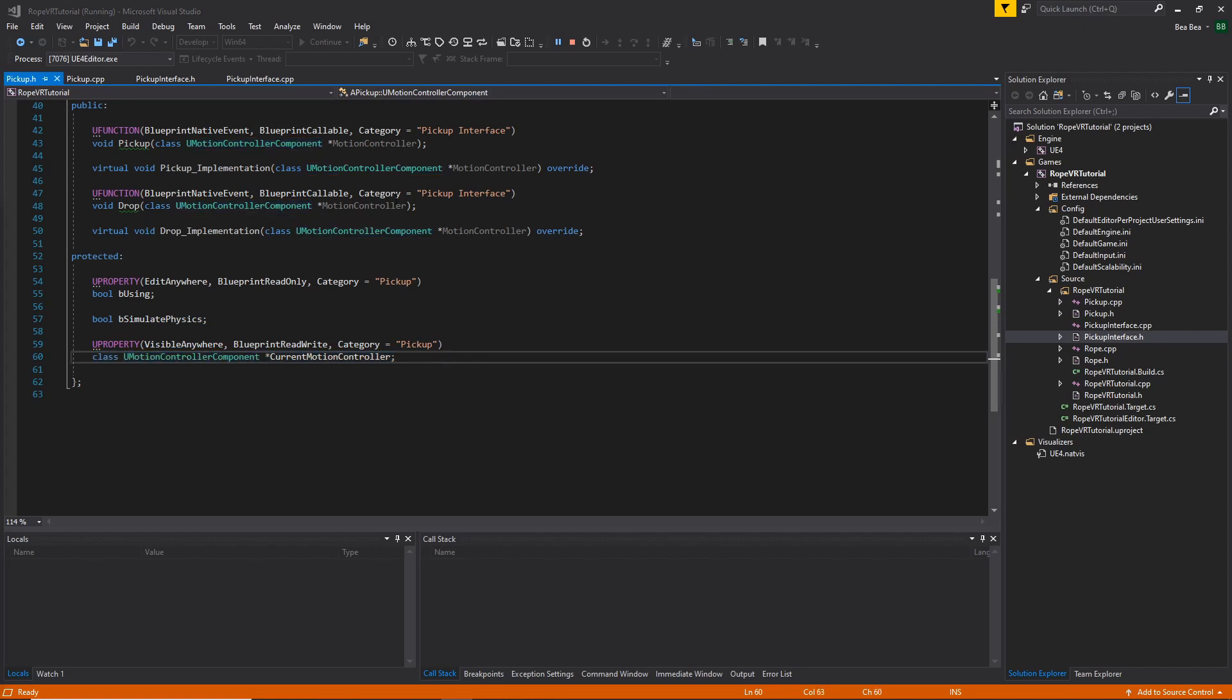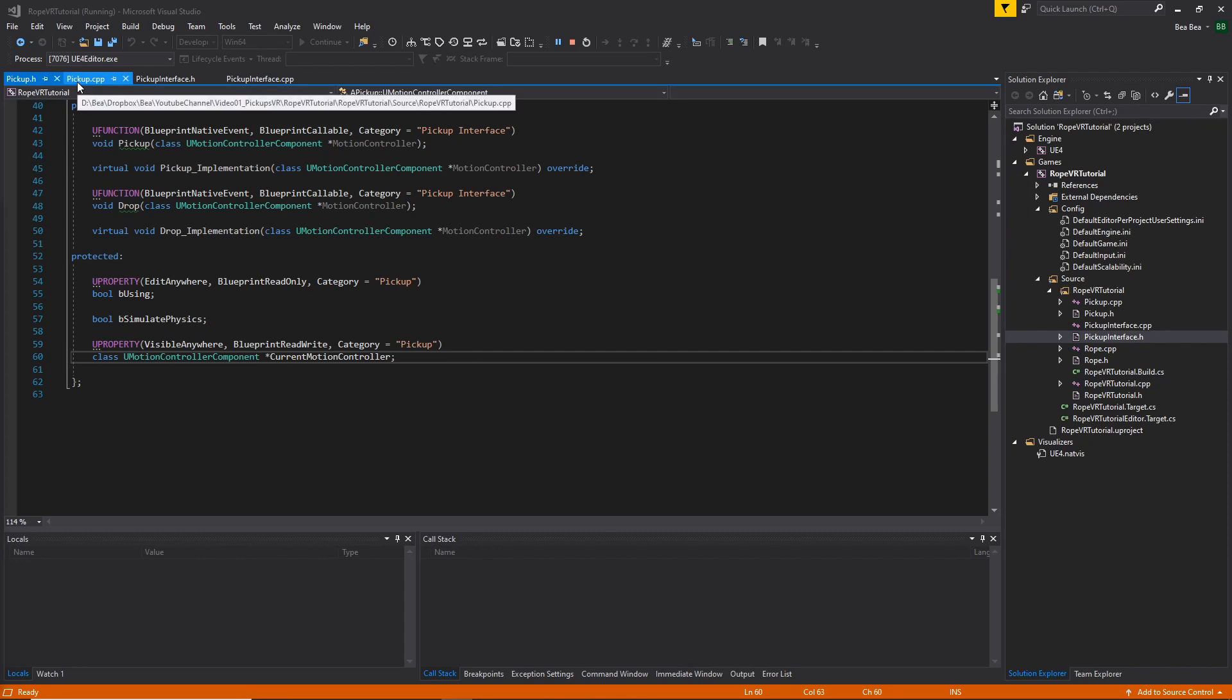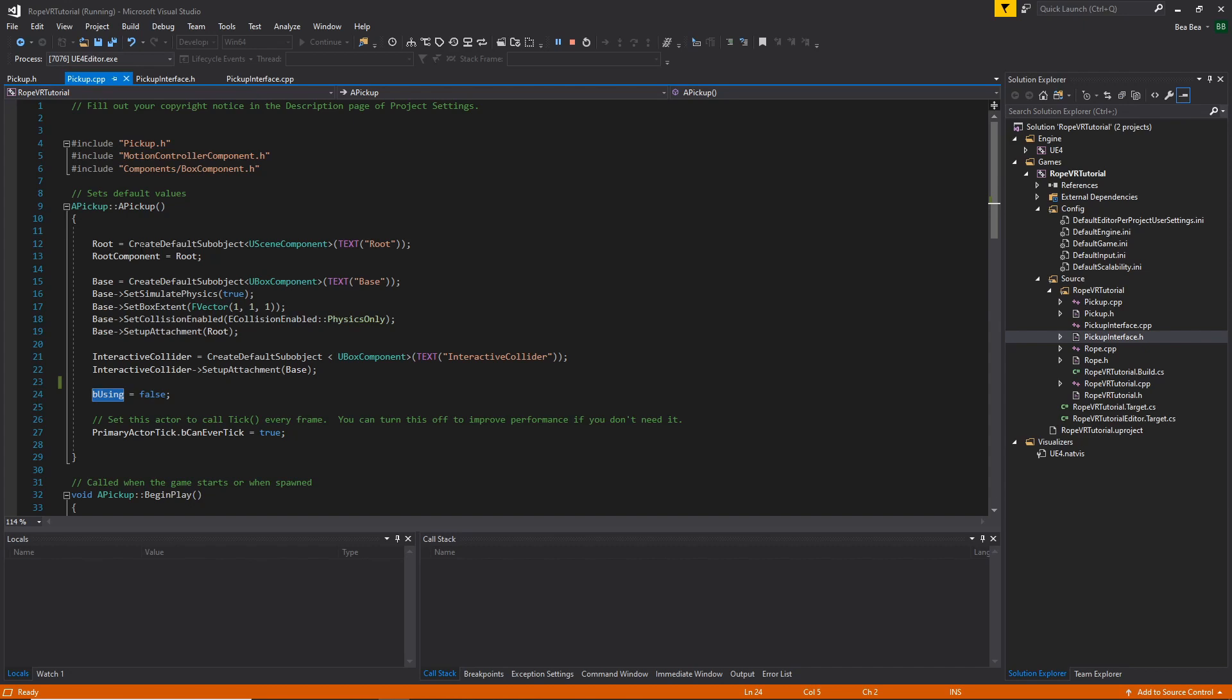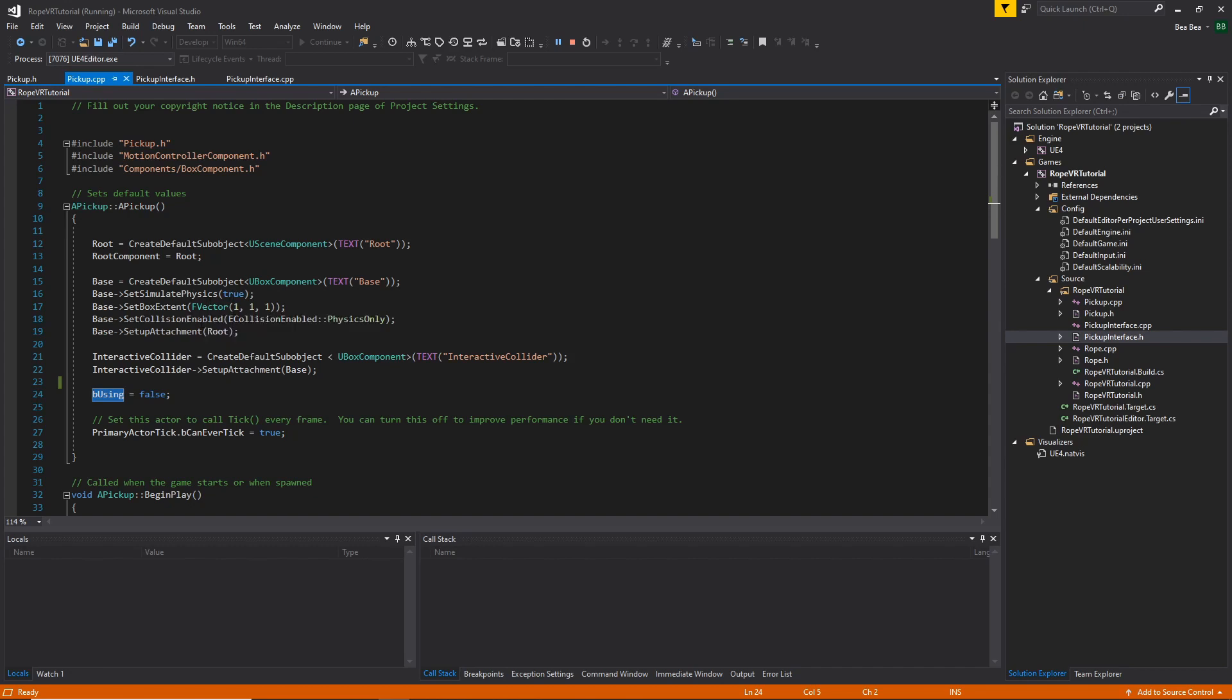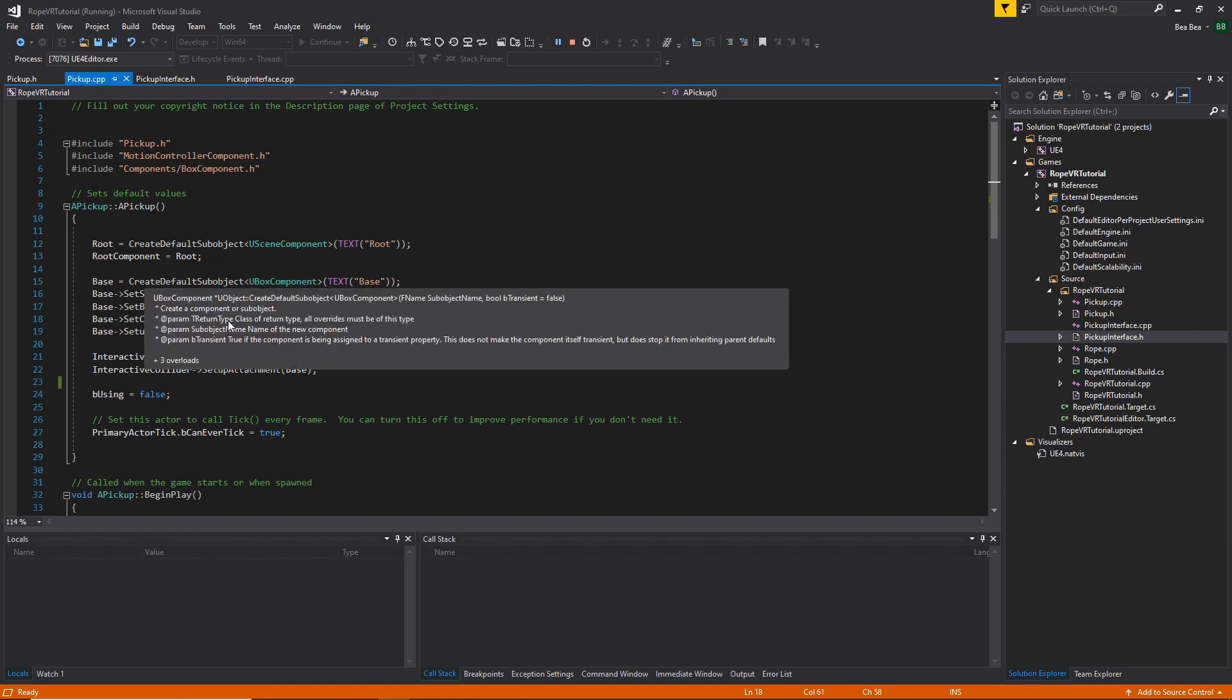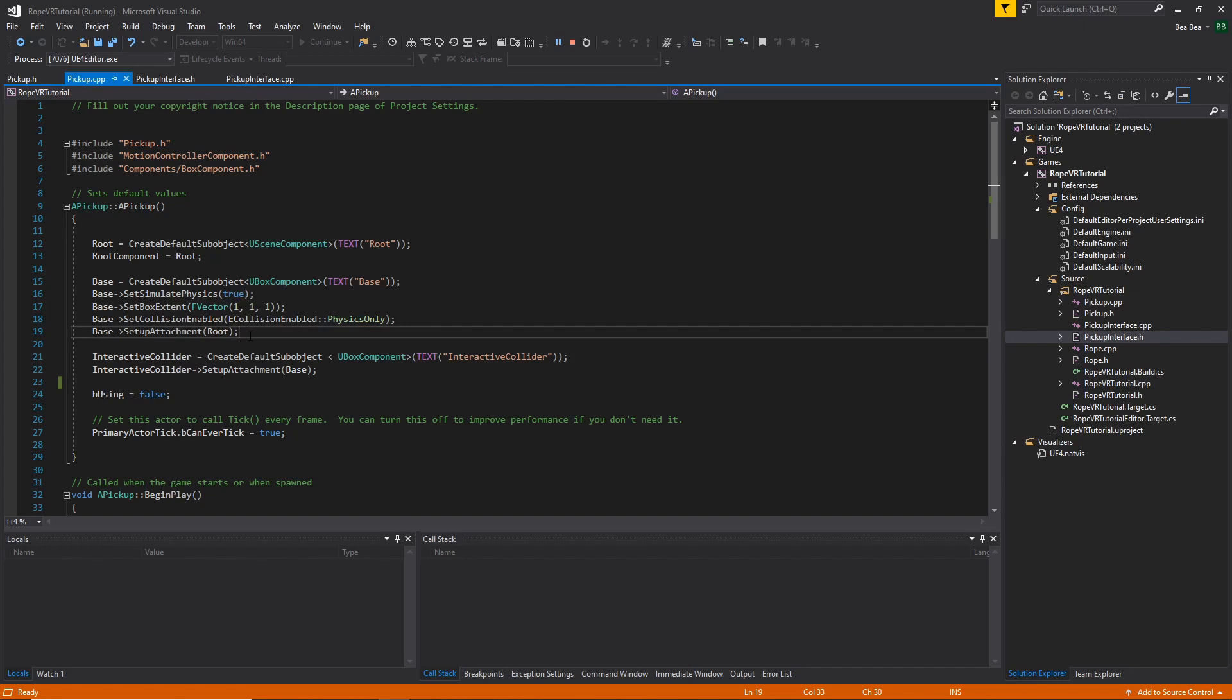Let's go to the CPP and take a look at the implementation. In the constructor, we have the root sub-default sub-object, defined as a scene root. The base, another sub-default object, has the physics enabled by default. And the type of collision is physics only. This component goes attached to the root. And finally, the interactive collider and other sub-default object goes attached to the base.